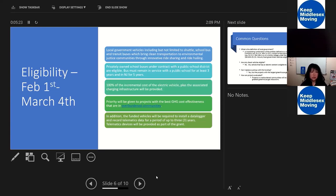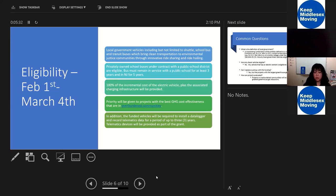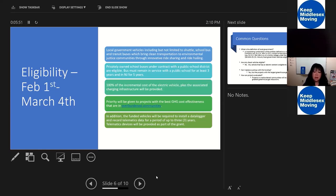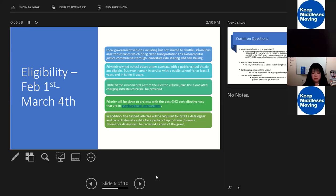The grant pays for 100% of the incremental cost to an electric vehicle, plus all the charging infrastructure. So if a brand new diesel truck costs $100,000, and the new electric vehicle costs $300,000, our grants would cover the difference between the new diesel and the electric, so in this case it would be $200,000, plus the associated charging infrastructure.